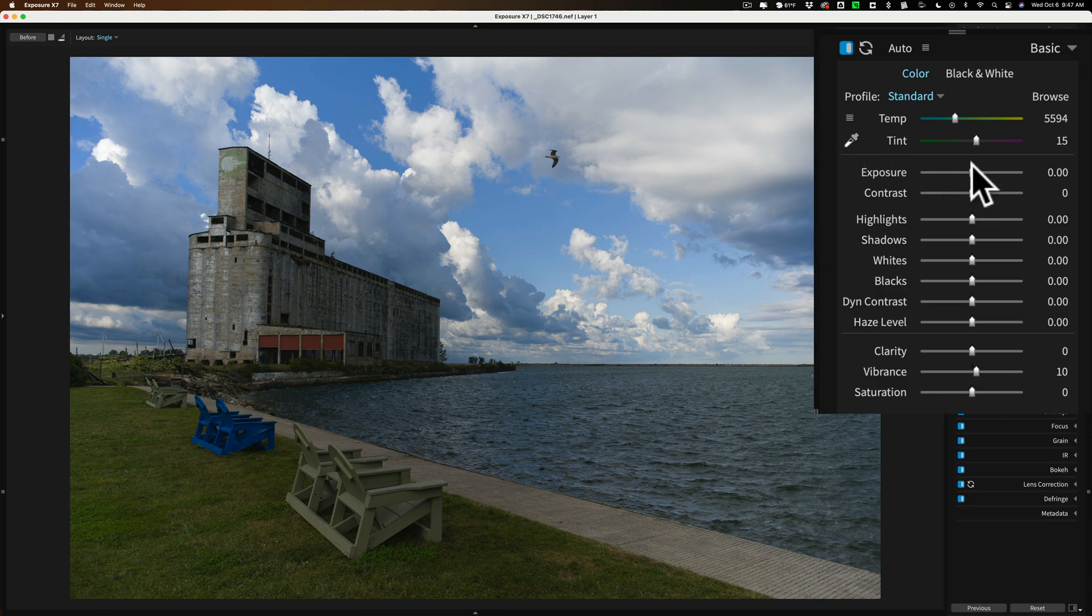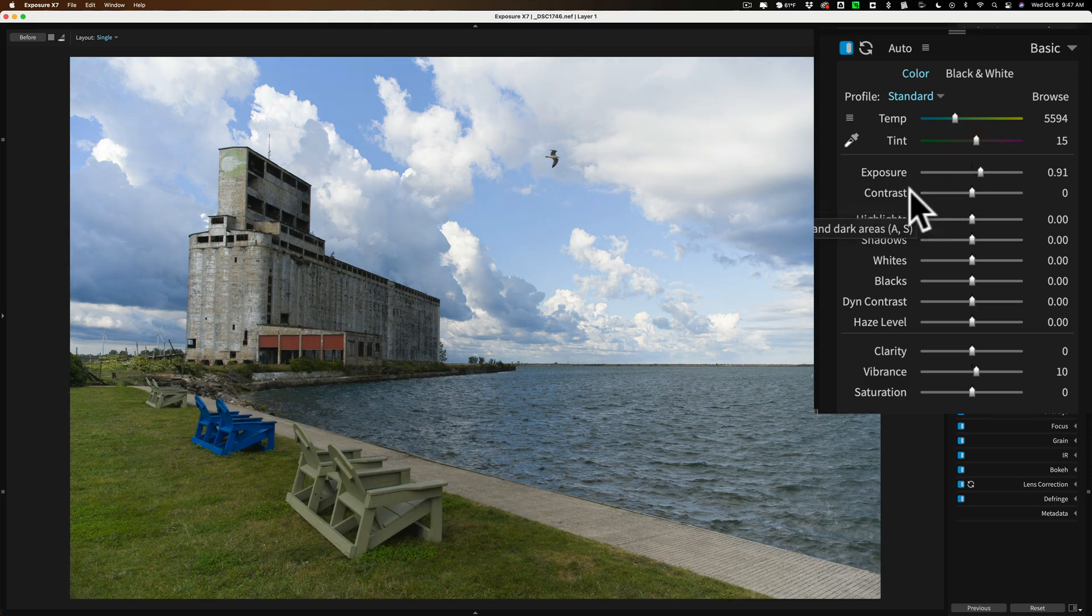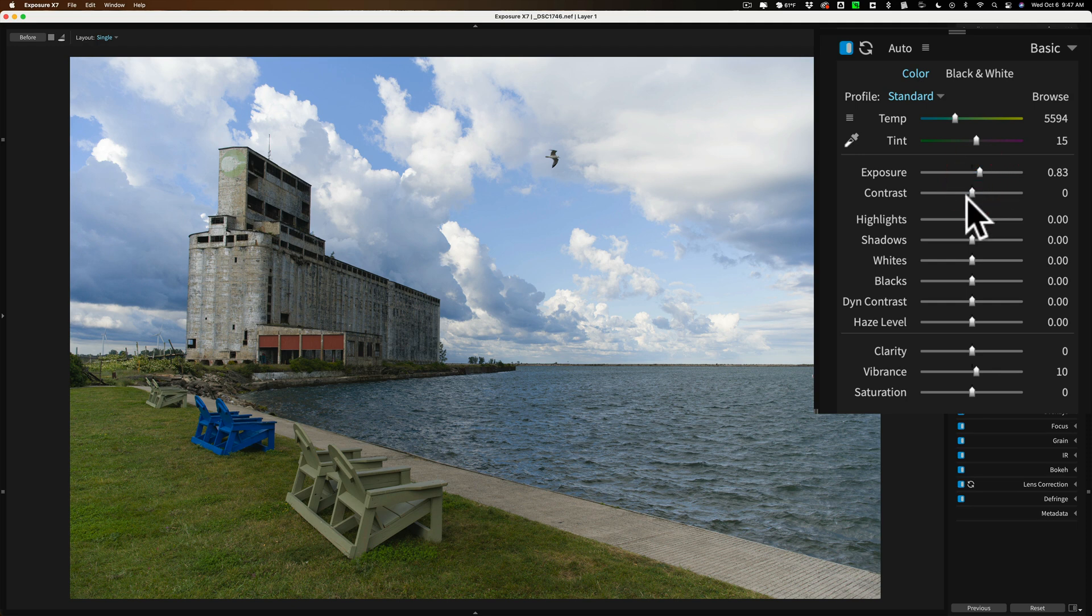So what I'm going to do is I'm going to go right to Exposure, and I'll push that up a touch. All right? And you could always come back in and readjust things. All right, now... Maybe I'll bring that down just a little bit. Yeah, more like that. Okay, so now we have our Exposure better.